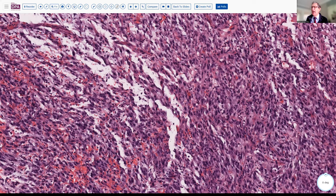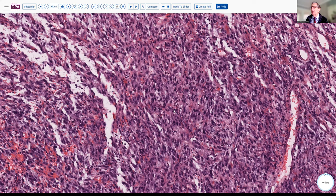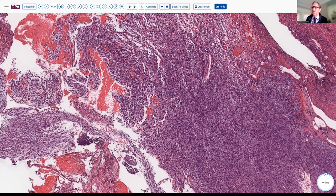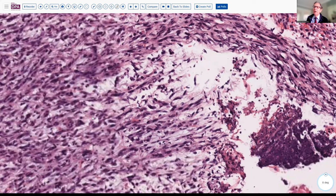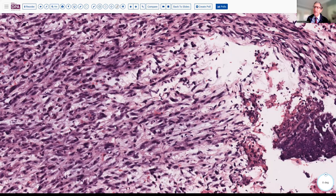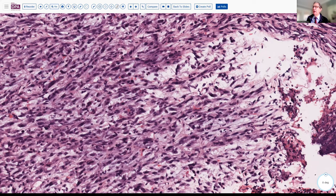This is certainly concerning for a mesenchymal neoplasm, a spindle cell proliferation probably related to a sarcoma, and it doesn't have the appearance of our usual low-grade type of sarcomas. We'll appreciate that there's a degree of myxoid change in a few areas, with some intervening loose, slightly myxoid tissue. We also see nuclear enlargement and hyperchromasia, a lot of apoptosis, and single-cell necrosis.